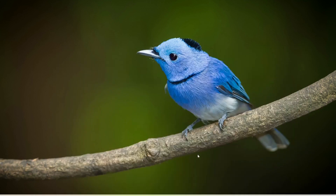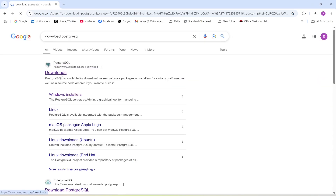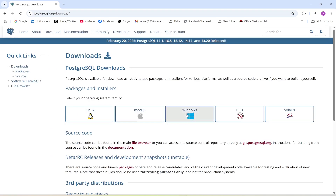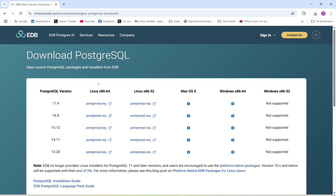The first step is to install PostgreSQL on your system. Open the Google Chrome browser and in the search bar type 'download PostgreSQL'. Download the installer file for Windows — click Windows and download the installer. The version I'm going to download is 17.4 for Windows.